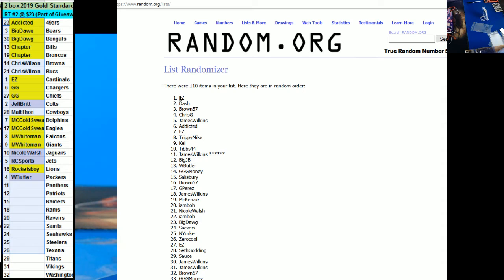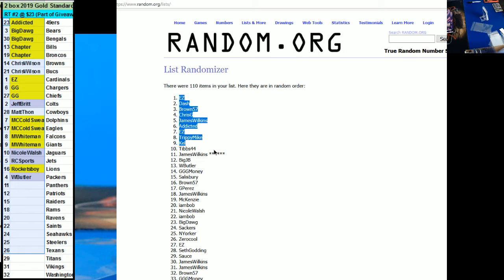So we got Edi Dash, Brown 57, Chris G, James Wilkins, Addicted, Edi, Tripping Mike, Kel and Tibbs with $10 a piece. Dash with $20.